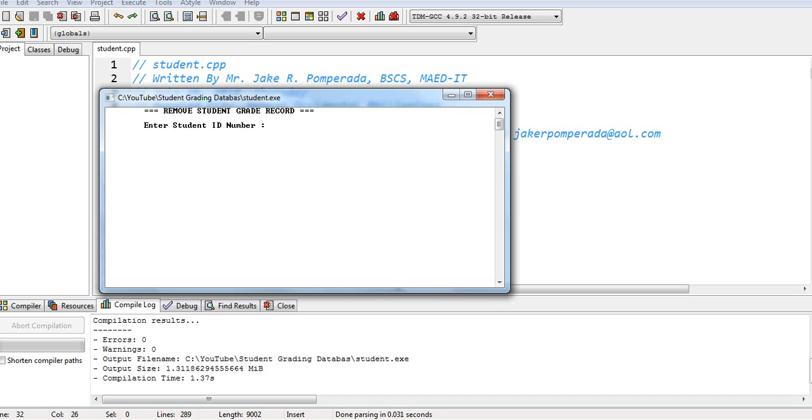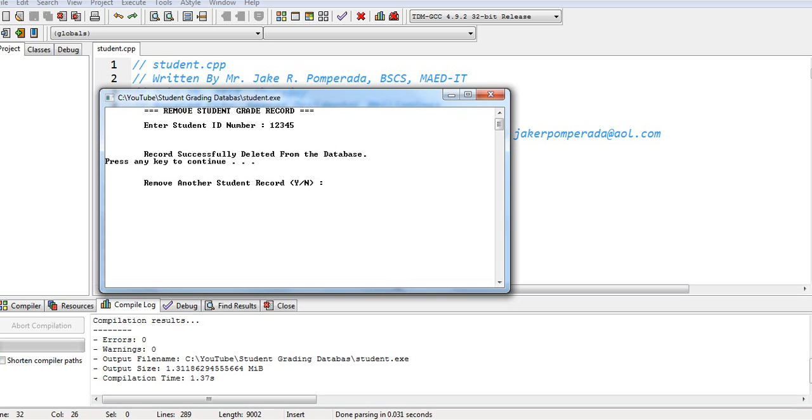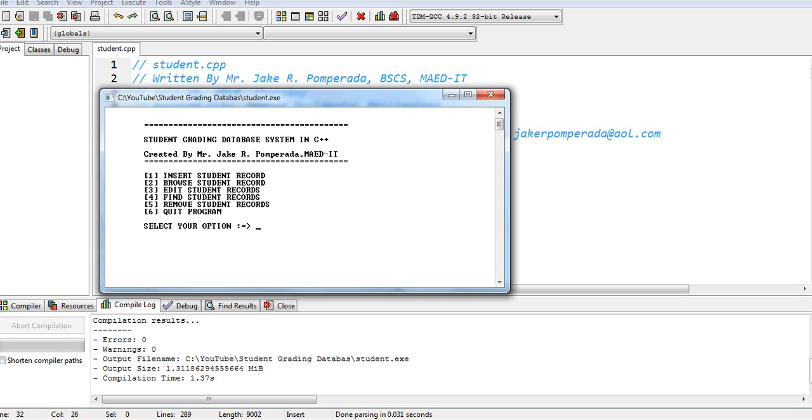Student ID. Remove record. 5. Let's say for example, we will remove Joy Tan. 12345. Record successfully deleted from the database. Press any key. No.